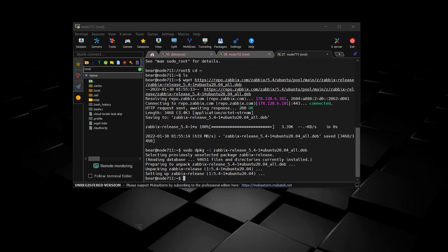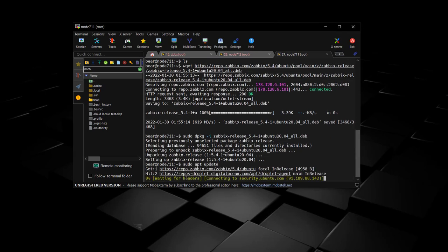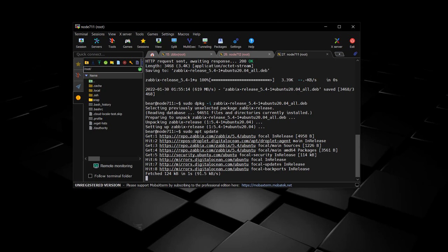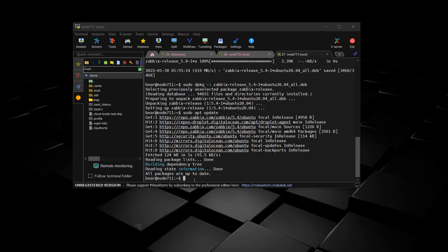Next we're going to do an update to let apt know that there's a new package to install. And here we install Zabbix agent.